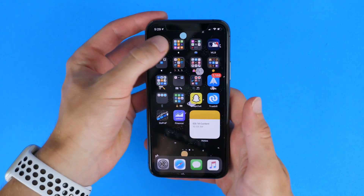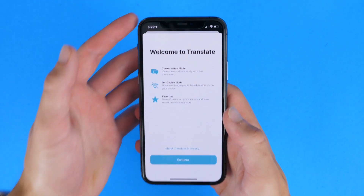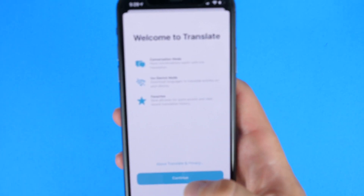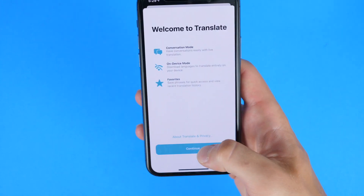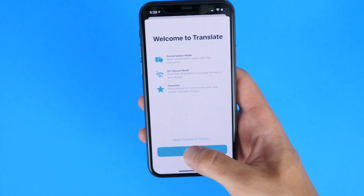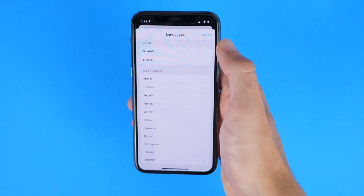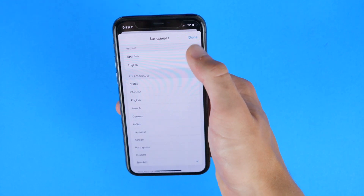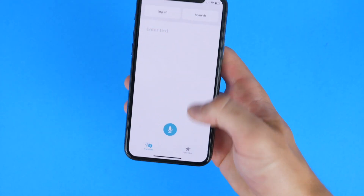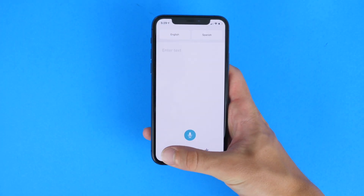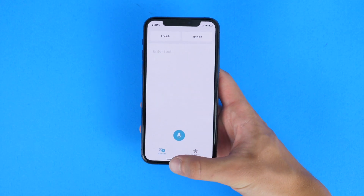There is a new Translate app, which does exactly what you think. There are many languages available, and you can also download them for offline usage and translate from one language to another. It's very similar to Google Translate, but built right into your phone — great for those who need translations.